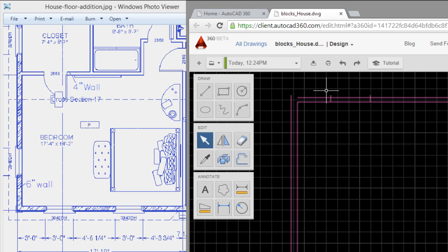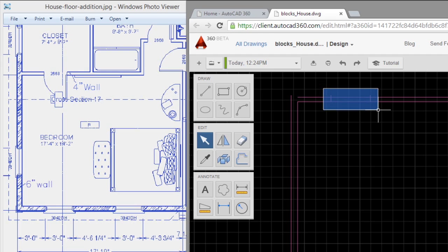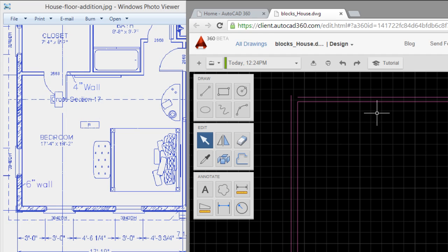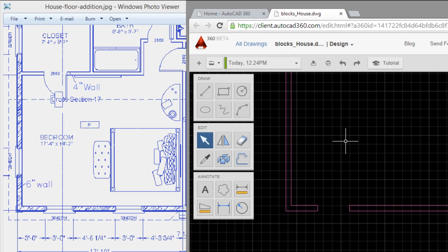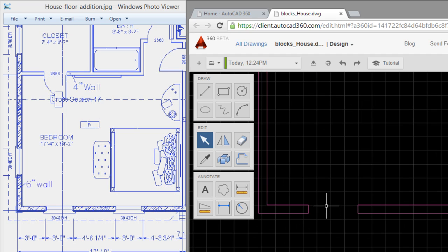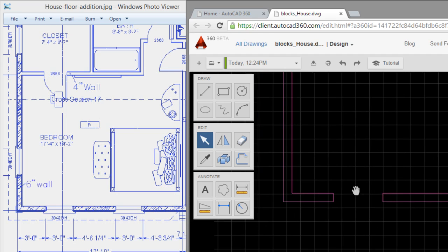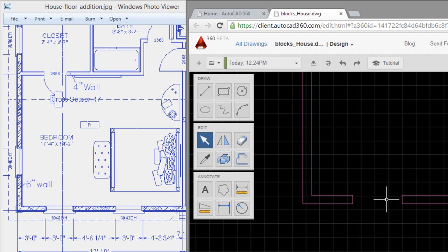I will delete this. OK, I have the space for the window.